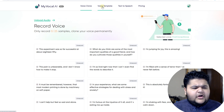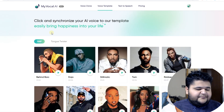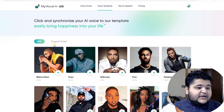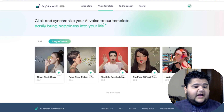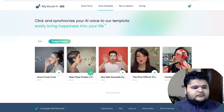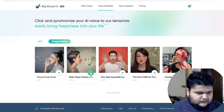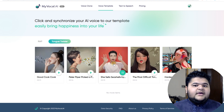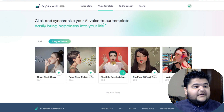Other options include cloning your voice for songs, as it can be used for singing purposes as well. It also has various tongue twisters. For example: 'Peter Piper picked a peck of pickled peppers, a peck of pickled peppers Peter Piper picked. If Peter Piper picked a peck of pickled peppers, she sells seashells.'